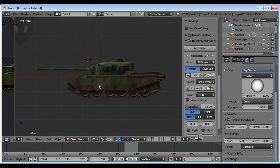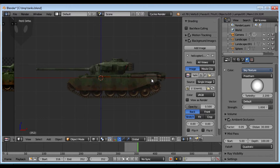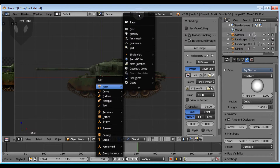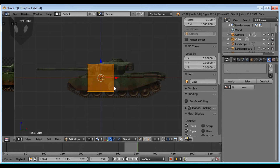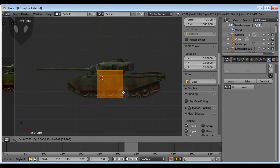I'm going to put my cursor in the center, then add a cube since I deleted my default cube — Add, Mesh, Cube. Select all the points and grab it, put it right about here. Scale that down.